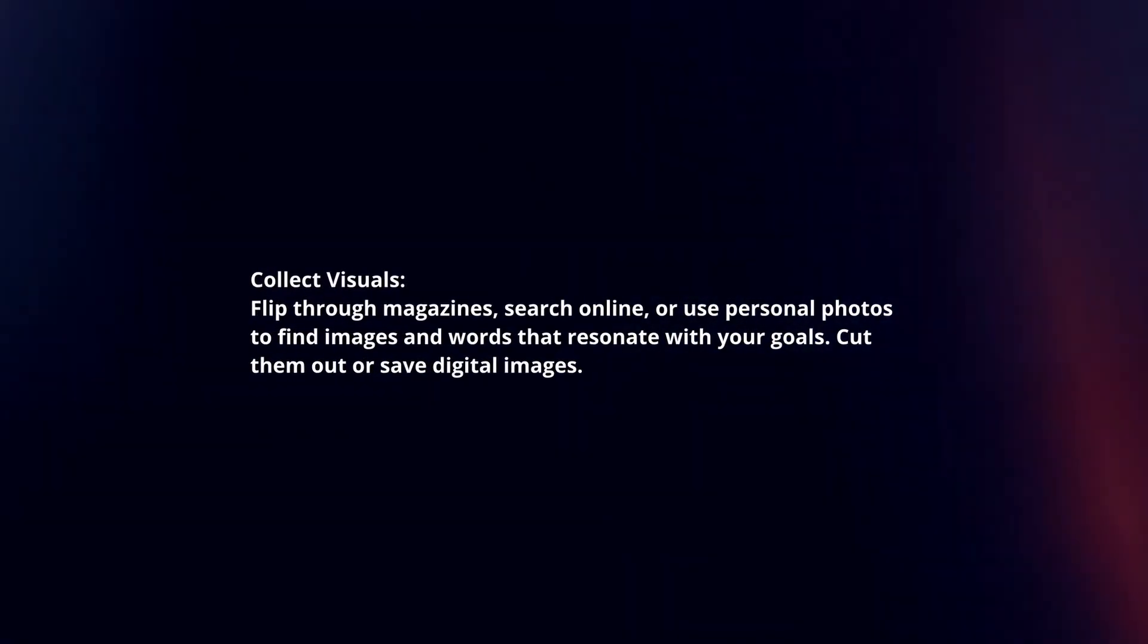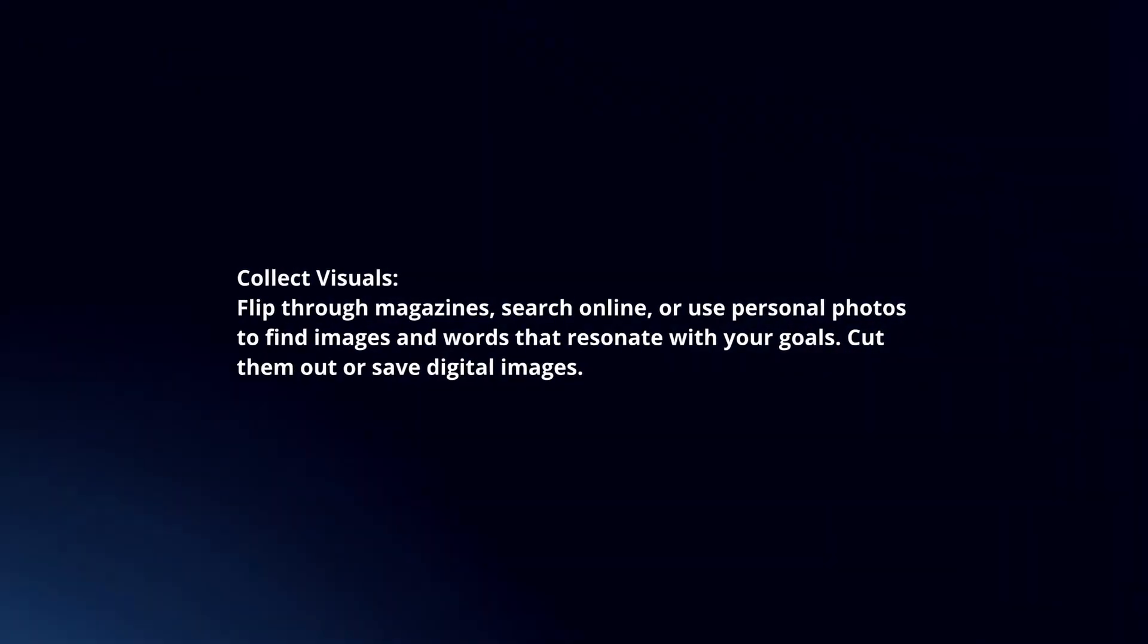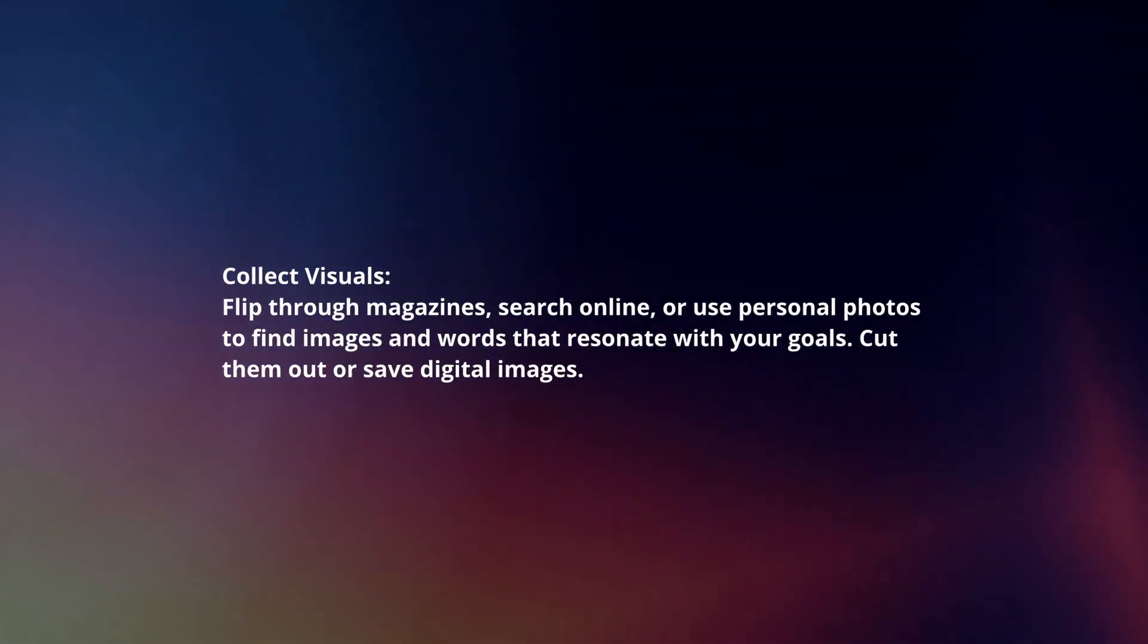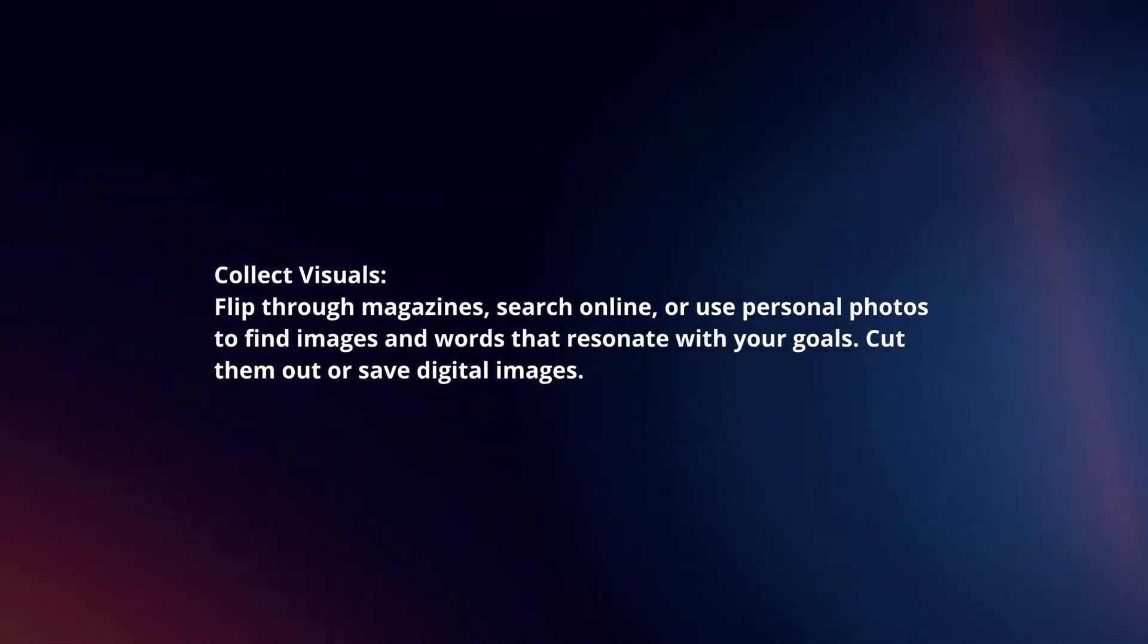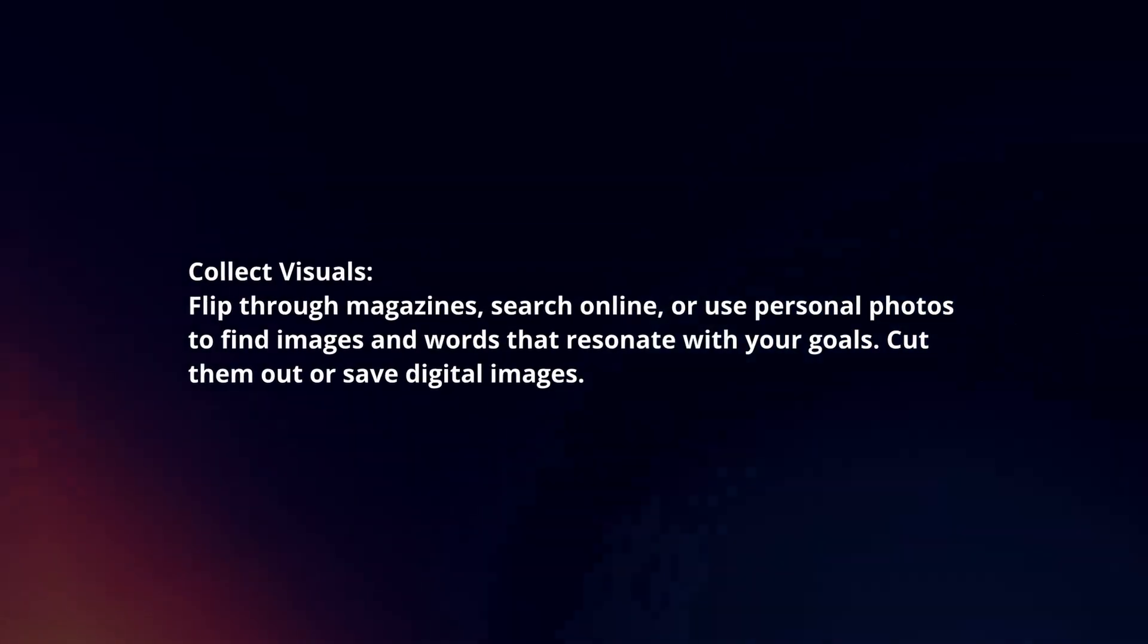Collect visuals. Flip through magazines, search online, or use personal photos to find images and words that resonate with your goals. Cut them out or save digital images.